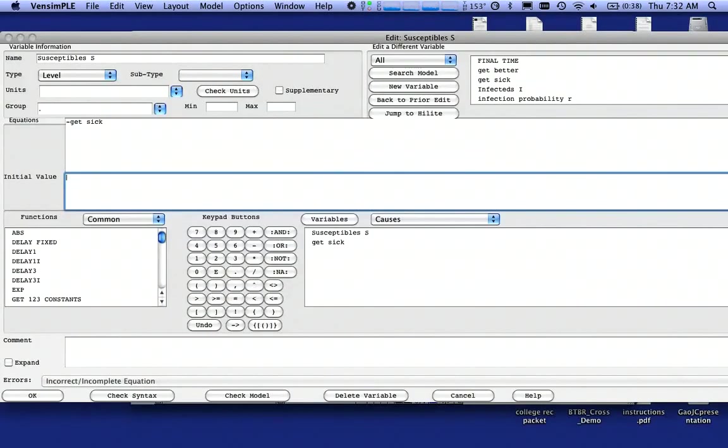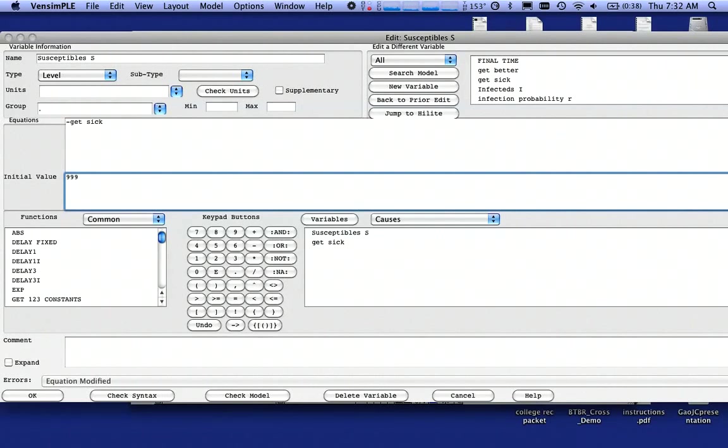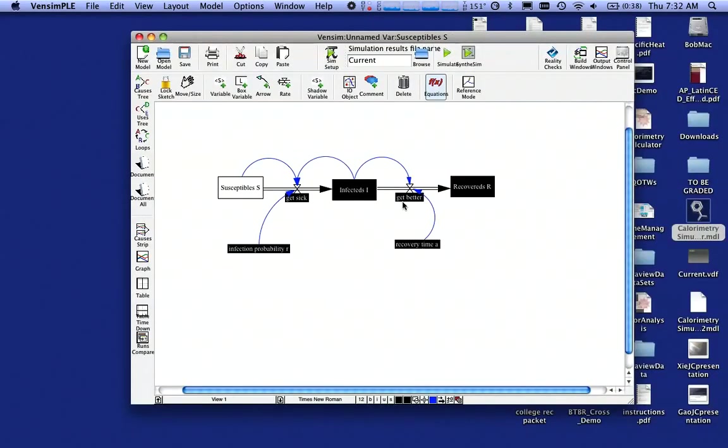I'm going to click on Susceptibles, and what it's asking me for is the initial value, and I have 999 people who are susceptible, and notice that this is called a level. I'm going to click on OK.